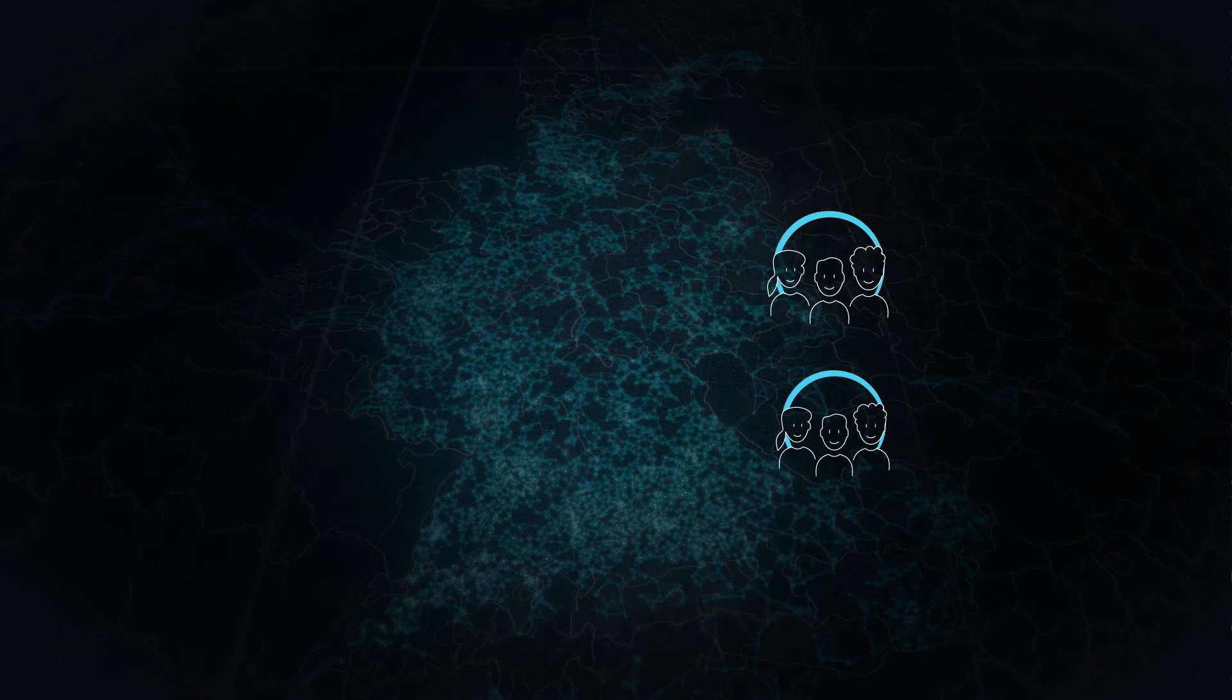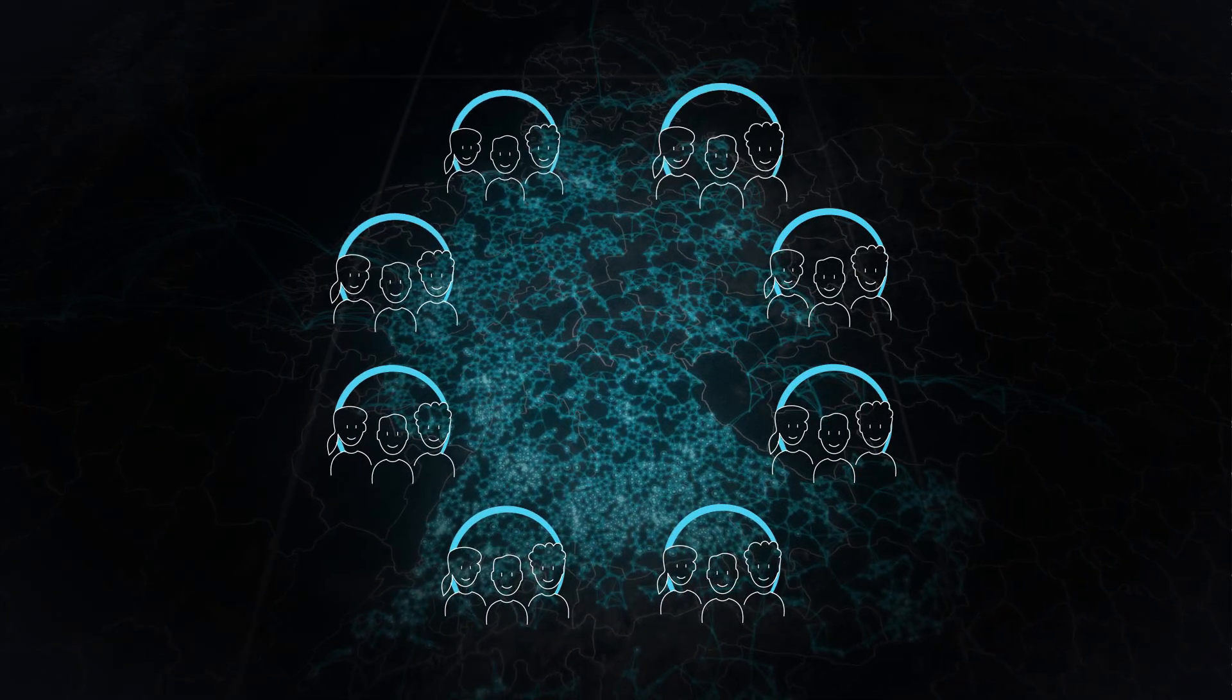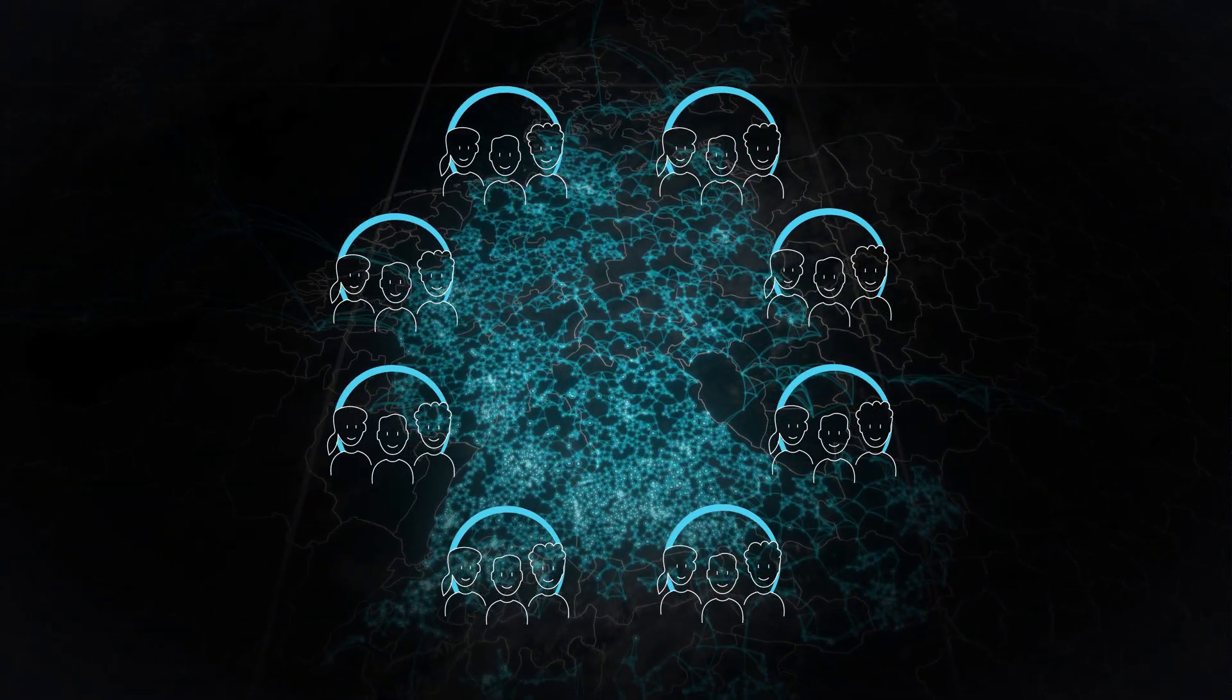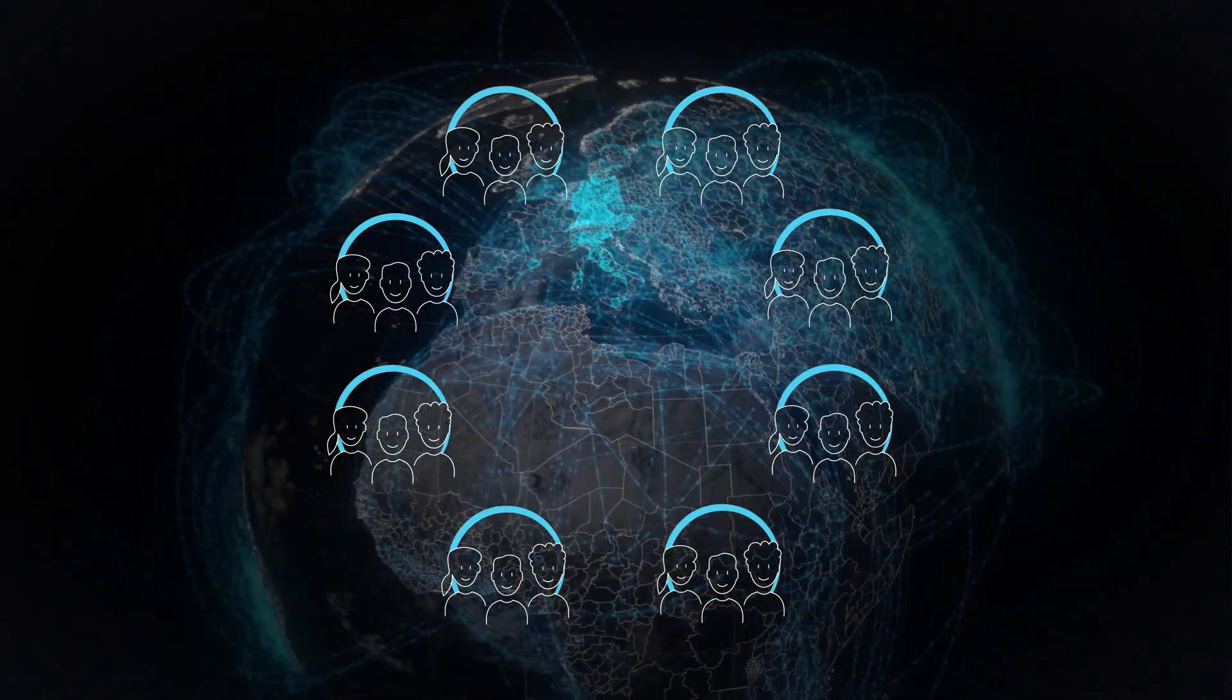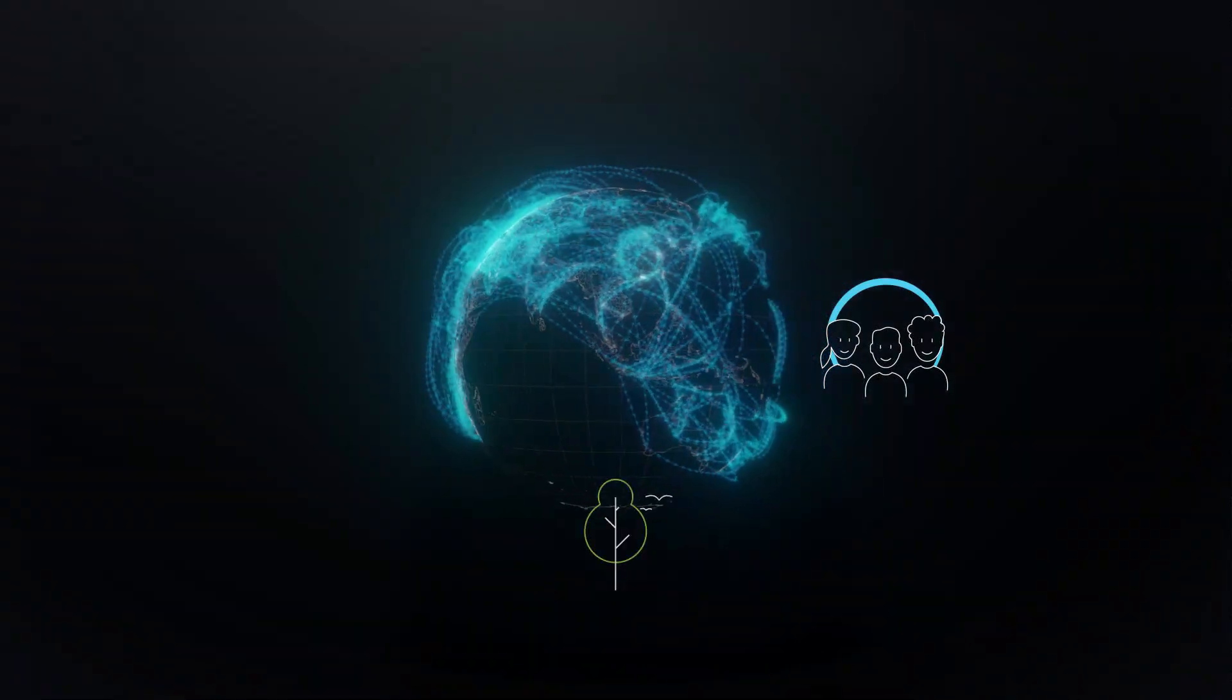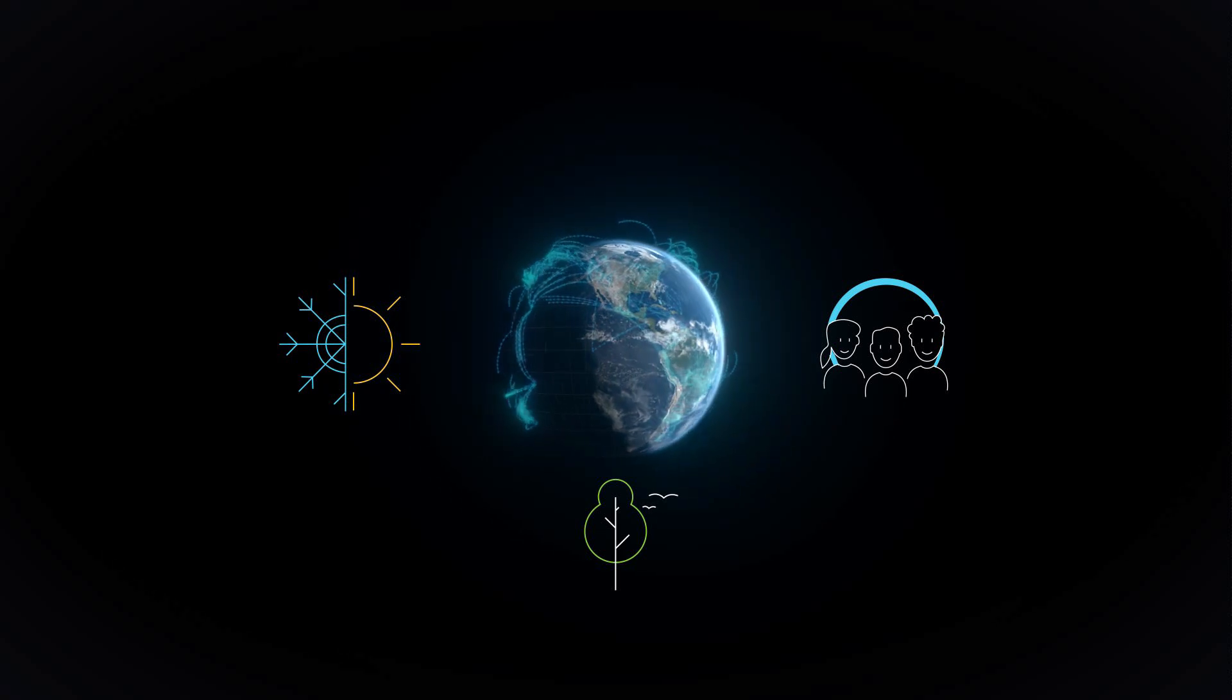In the rapidly expanding Sonnen community, everyone can join this new energy system today. And everyone benefits: society, the environment, and the climate.